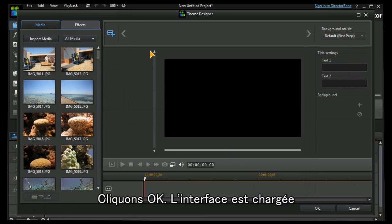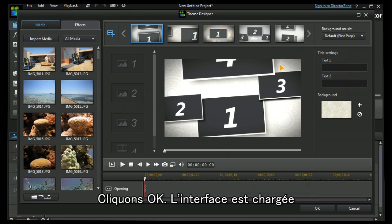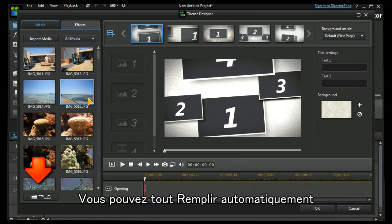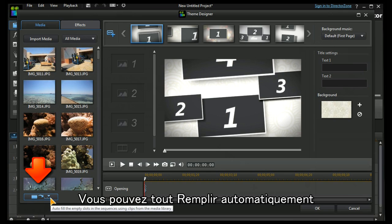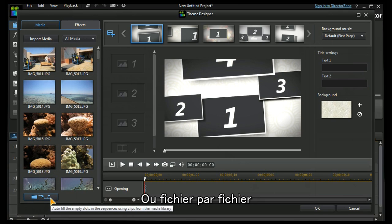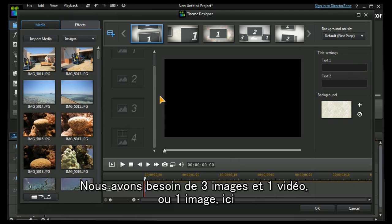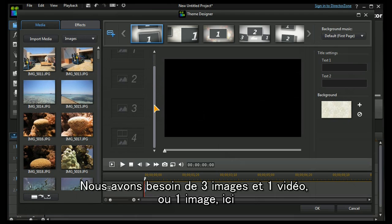Press OK, interface is loaded. I could choose to auto populate the whole thing but I prefer to do it one by one. Now we can see that I need three images and one video or an image for this one.